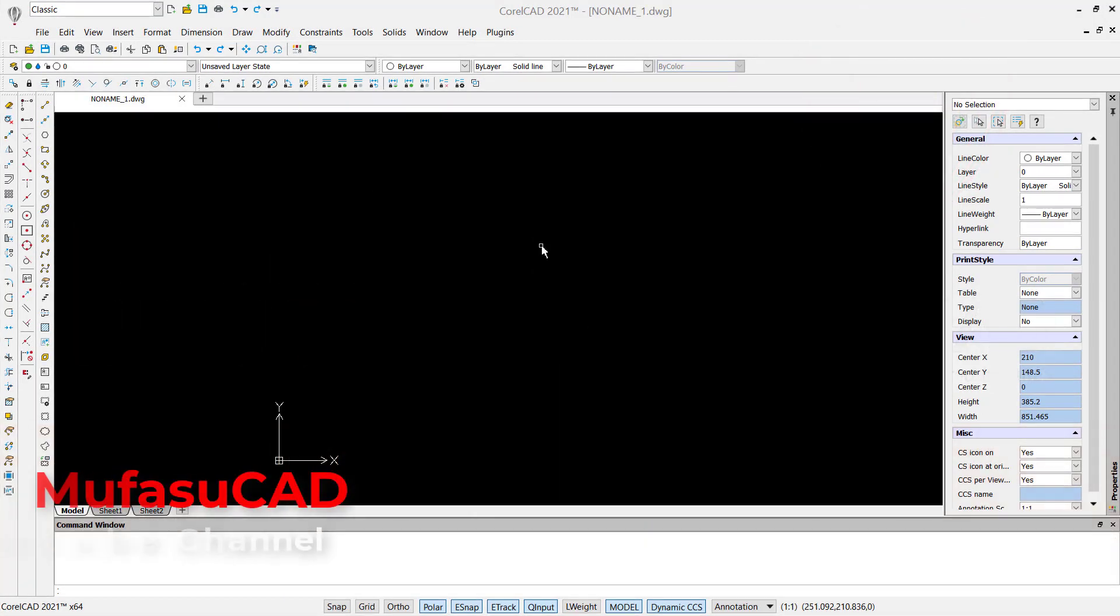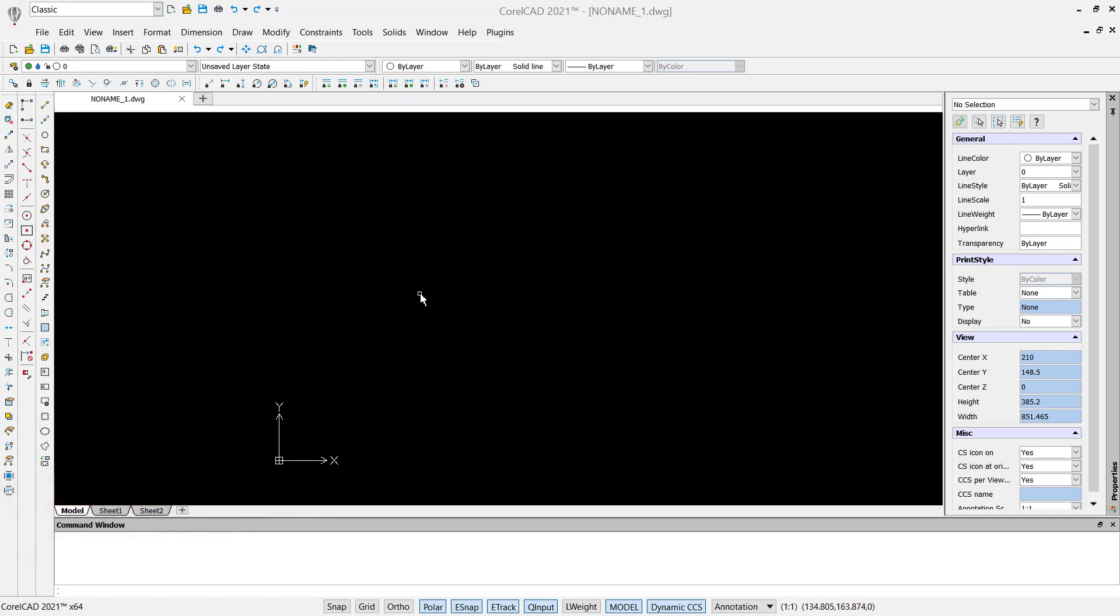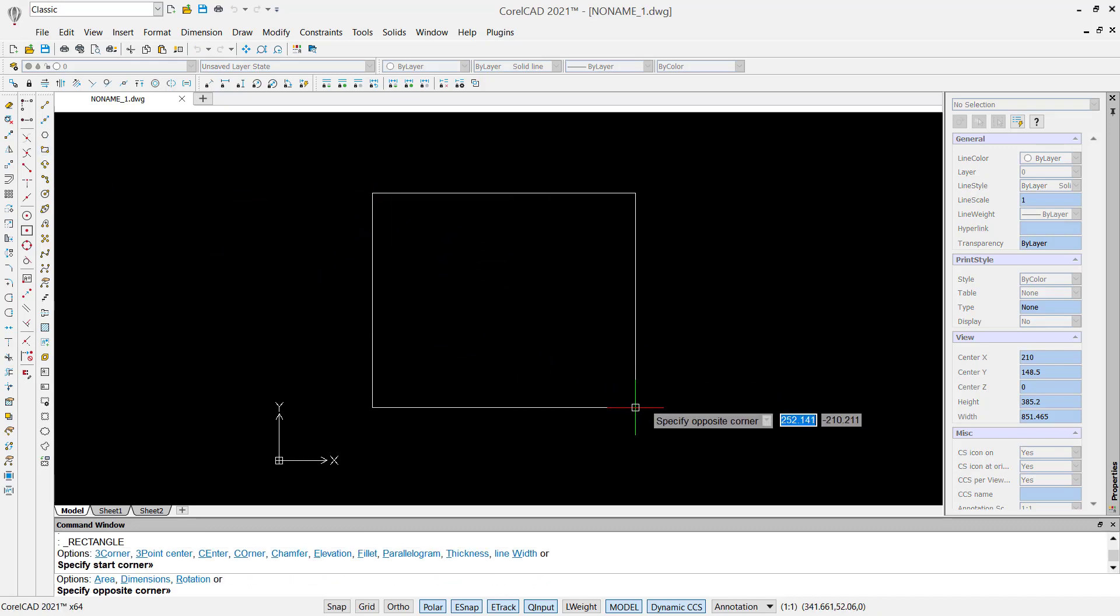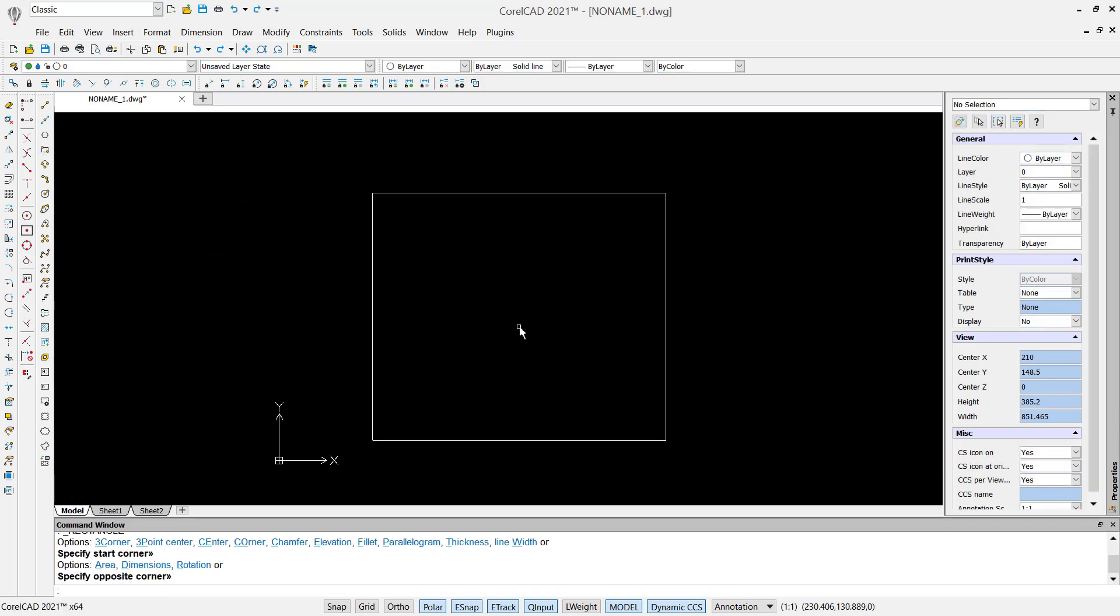Hello everyone, welcome back with CorelCAD basic tutorial: how to fill a shape. In here I will create a simple shape or sketch. You can use this rectangle command. I will create rectangles. Next I will create a circle with these tools.